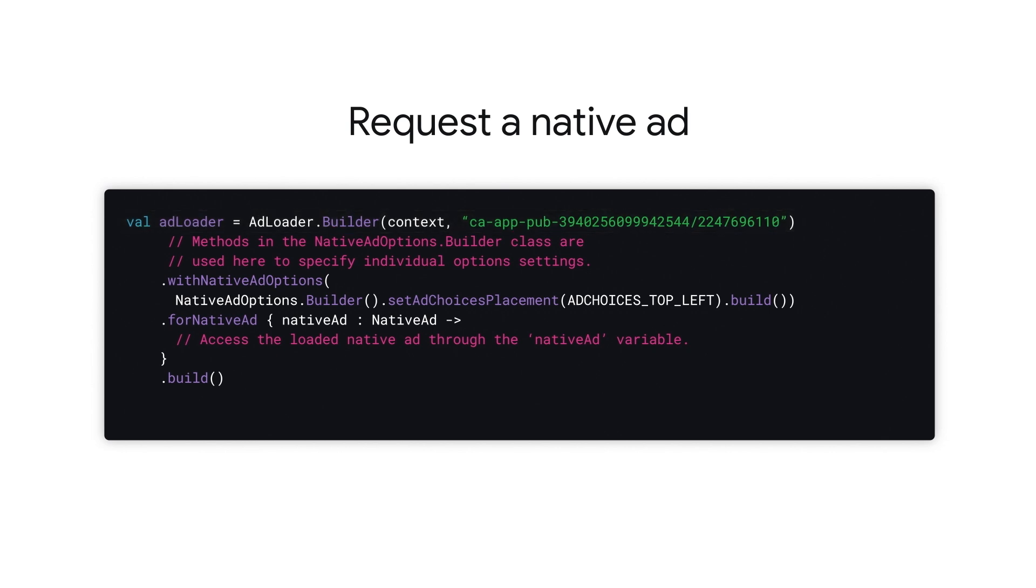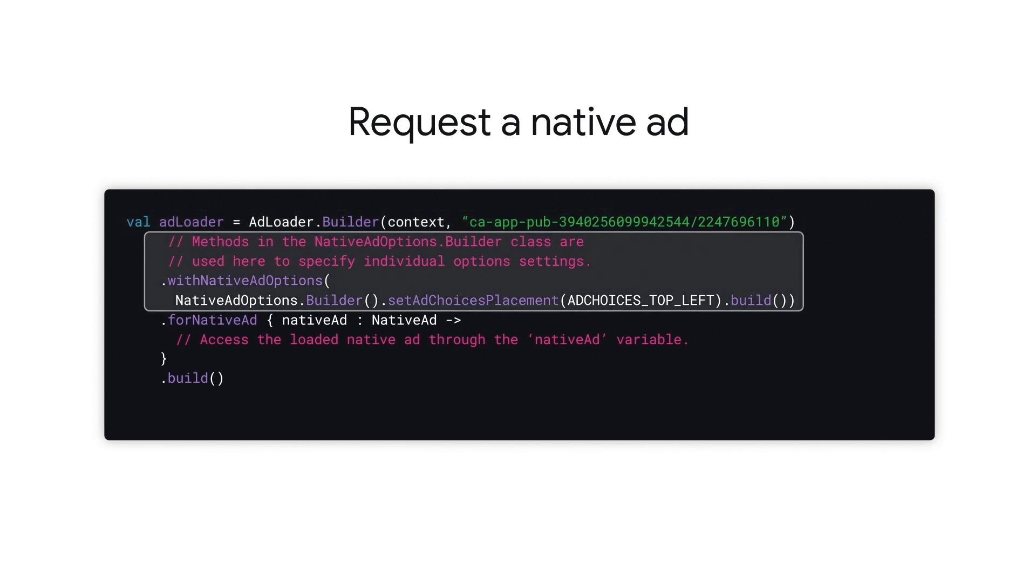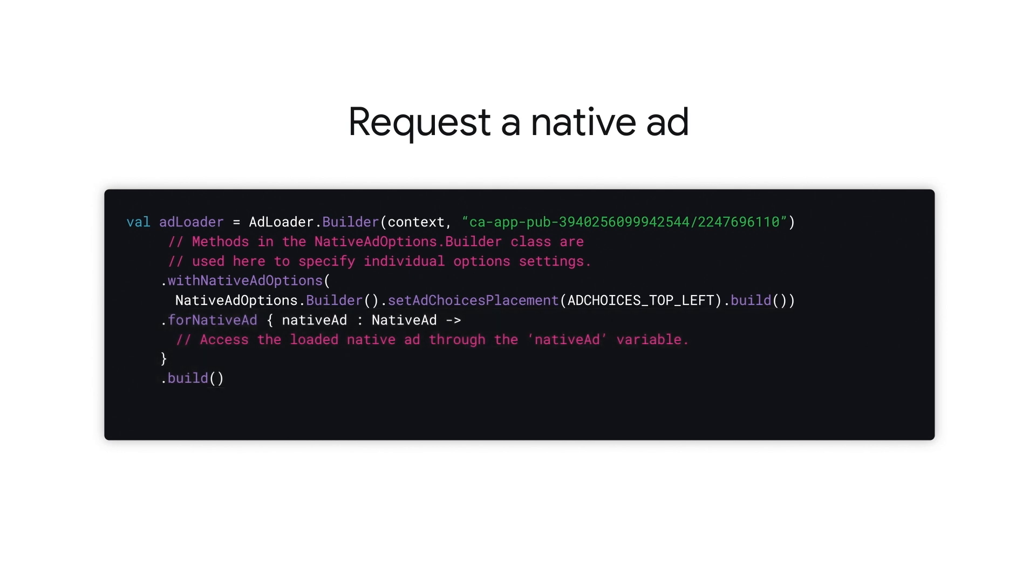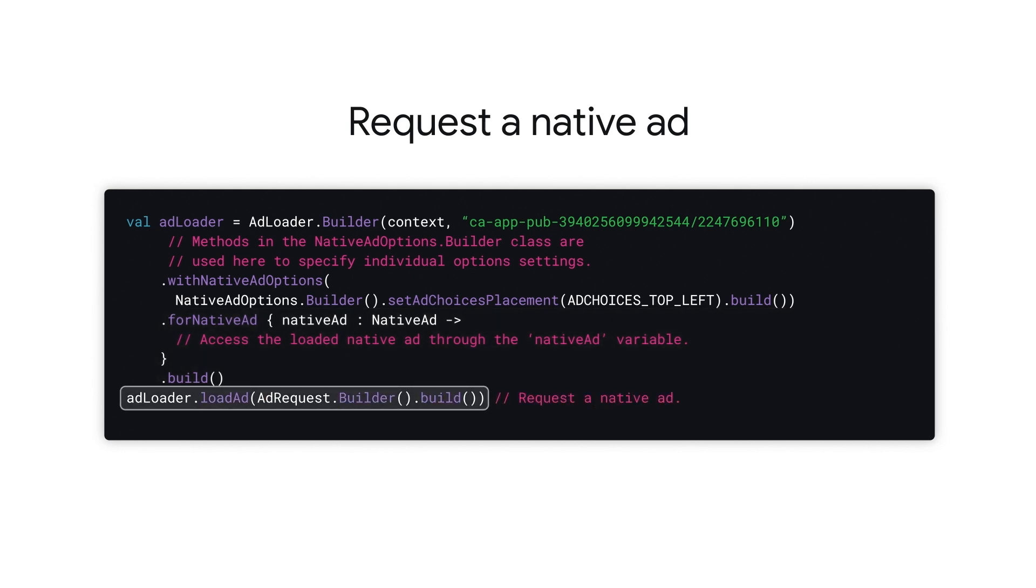Use the with native ad options method to make additional customizations, such as the placement of the ad choices icon. Use for native ad to register a listener to be called when the native ad object is loaded. After building the ad loader, request a single native ad with load ad.